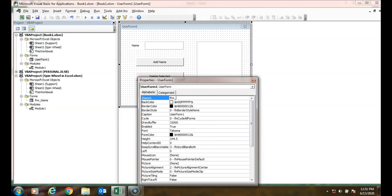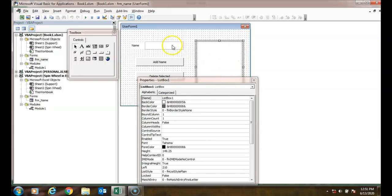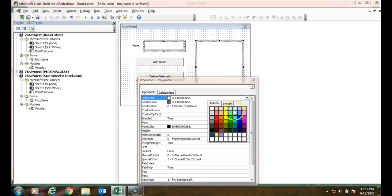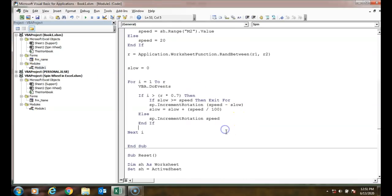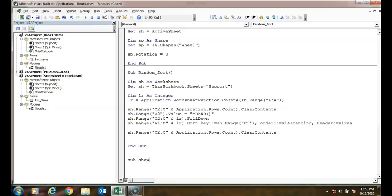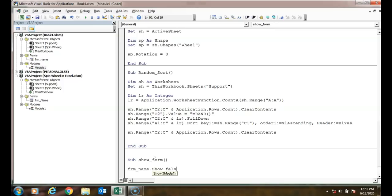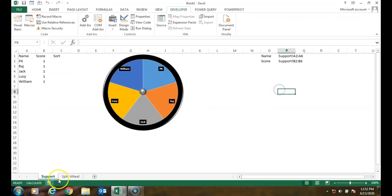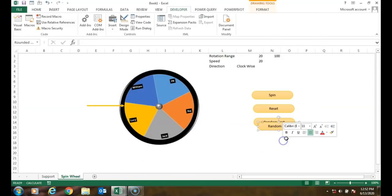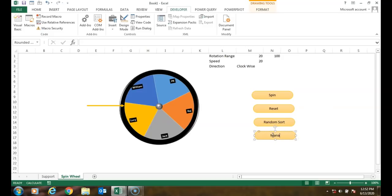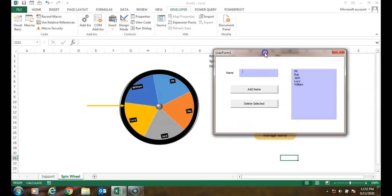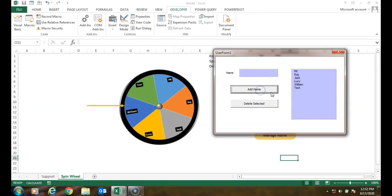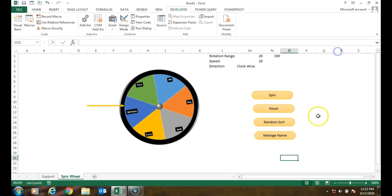Create a small sub called ShowForm: frm_Names.Show vbModeless. Return to the Spin Wheel sheet, copy a button, rename it 'Manage Names', right-click, assign macro, assign ShowForm. Clicking it displays the form — you can add a test name and immediately see it on the wheel. You can also random sort and reset.